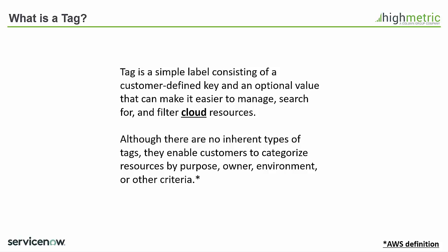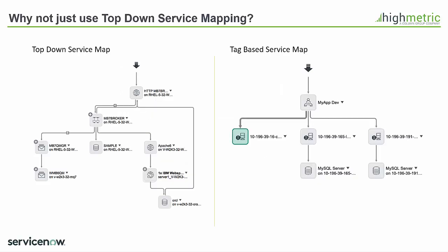So why would we not just use top-down mapping for our cloud resources in the same way we do for on-premise? On the left you'll see a top-down map. It's a lot more detailed than the one on the right. I've even heard these called surgical in the past.